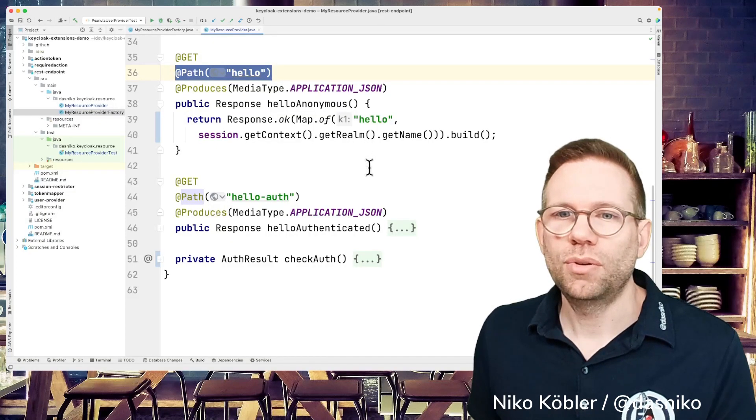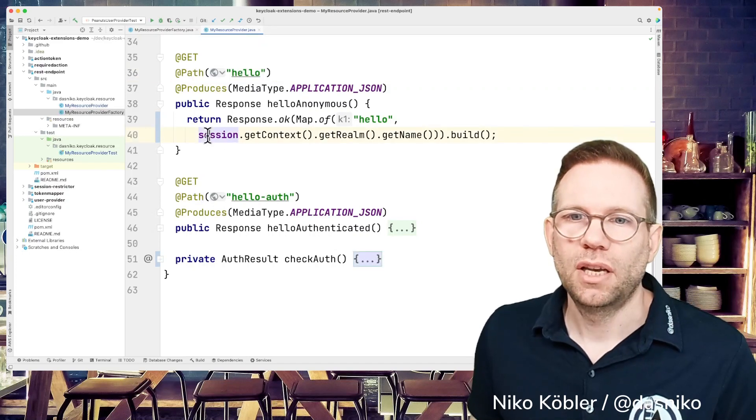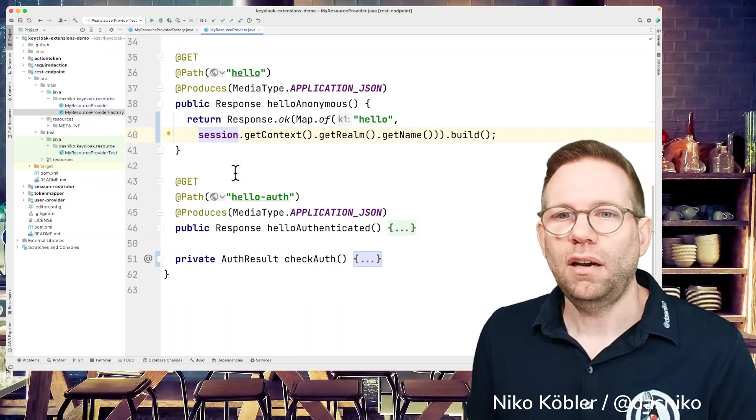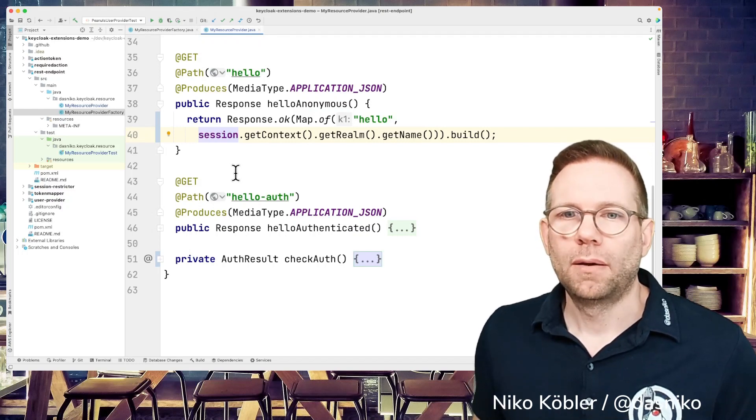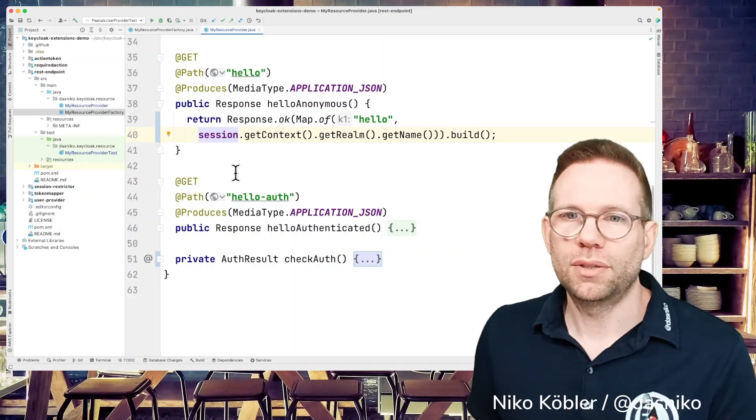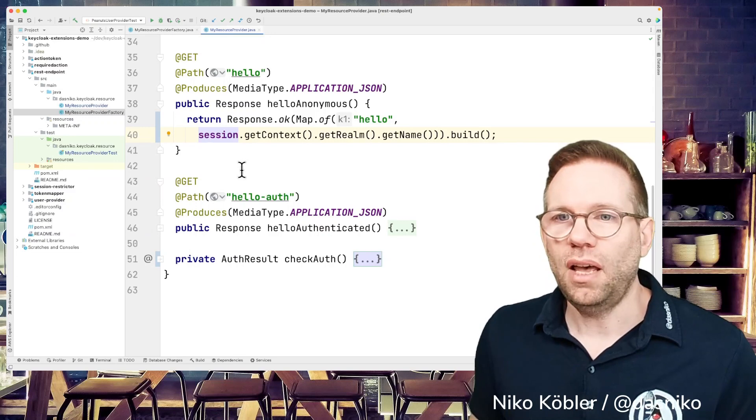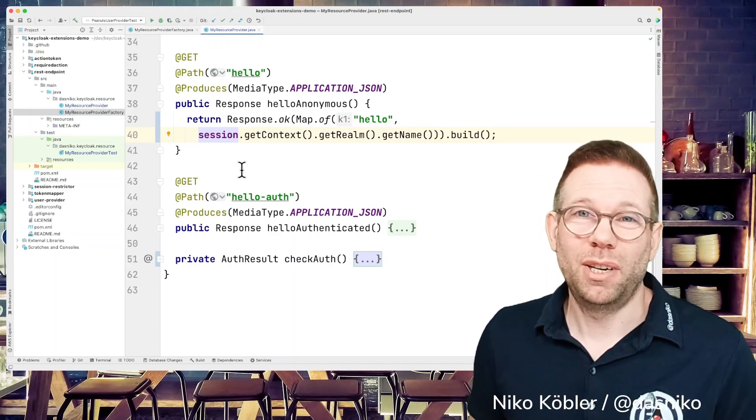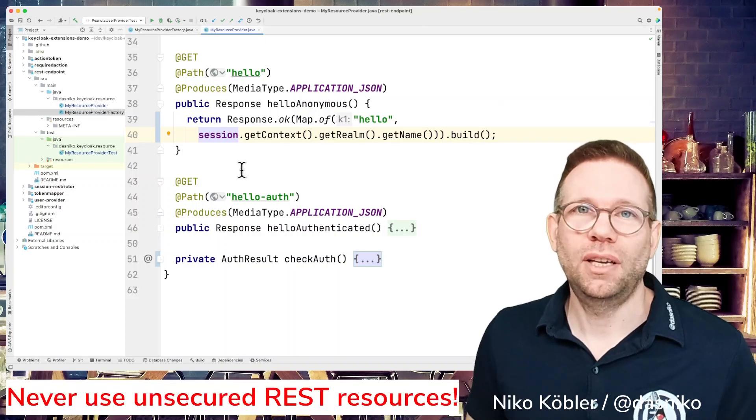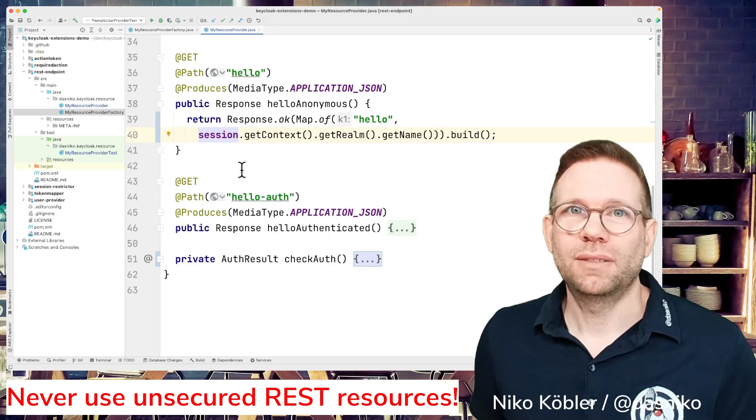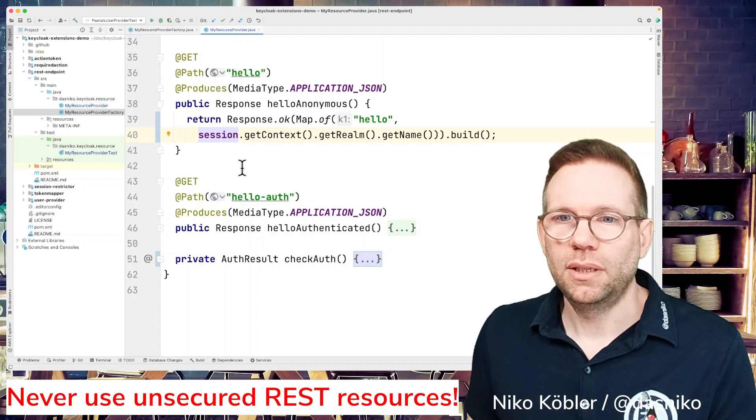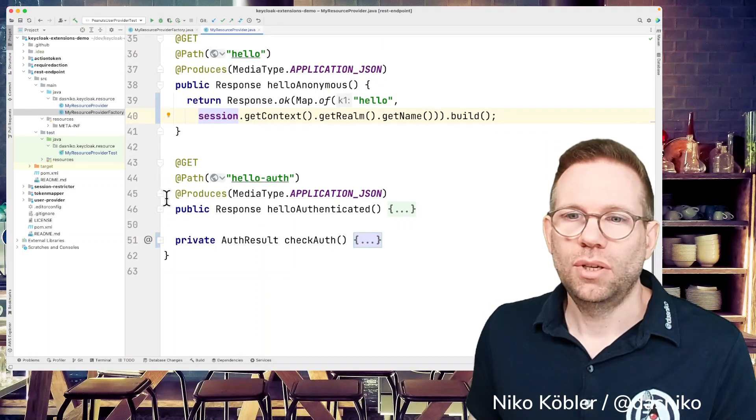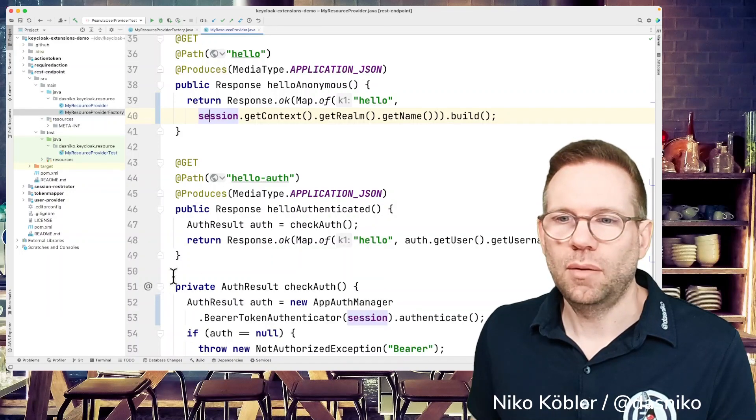In your code, you can implement everything you want because you have the session as the base object in your resource. Based on the session, you can access all the other Keycloak resources you need. Having an anonymous REST endpoint, REST resource is not very good because exposing all the internal functionality and some secure data via an unsecured endpoint is not really a best practice. You really must not do this. So you have to secure your endpoint in some way.